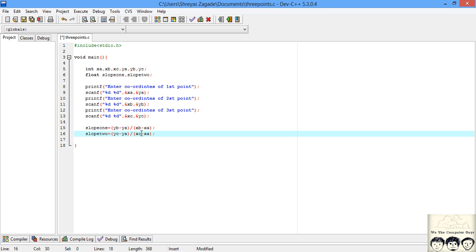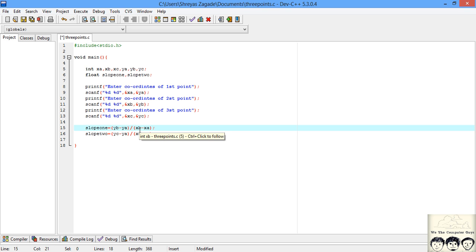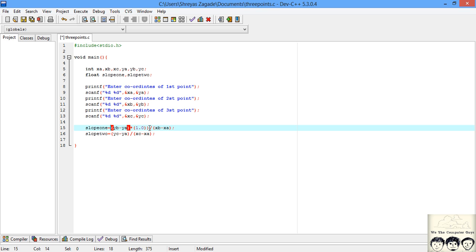What is happening is we are dividing these two values and storing in slope. If you observe, all the coordinates are stored in integer and the slope are floating point. The division we get will be integer but the value of slope can be a real number. So we will multiply by 1.0 to convert it into a real number so we get the proper output.